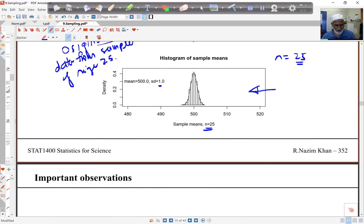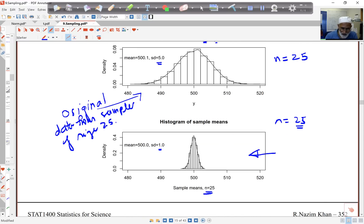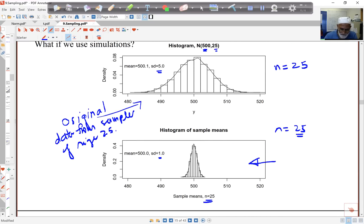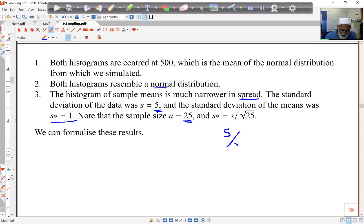Both histograms are centered at 500, which is the mean of the normal distribution I started off with. Both look normal — the original data was normal, and the sample mean also looks normal. And thirdly, the sample mean histogram is much narrower in spread. In fact, the sample size was 25, my standard deviation was 5 for the original data, and the standard deviation of the means is 1 — which is actually 5 over root 25, so it's sigma over root n. It looks like there's a result here that we can formalize.